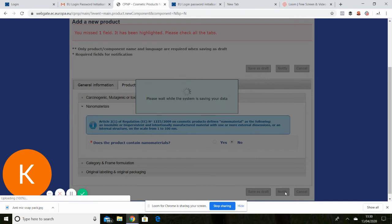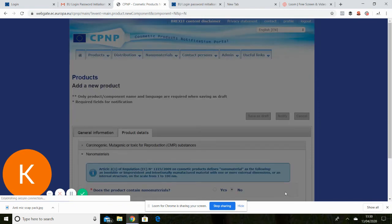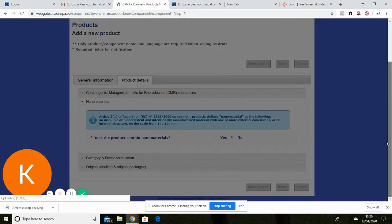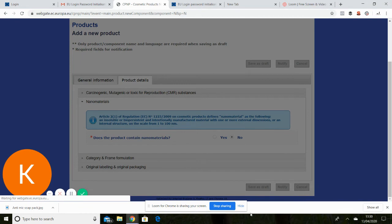Once you have notified, you won't get any confirmation or email that it has gone on. So it really is your responsibility to make sure that you have done it properly and it's all correct. And that is your final screen.